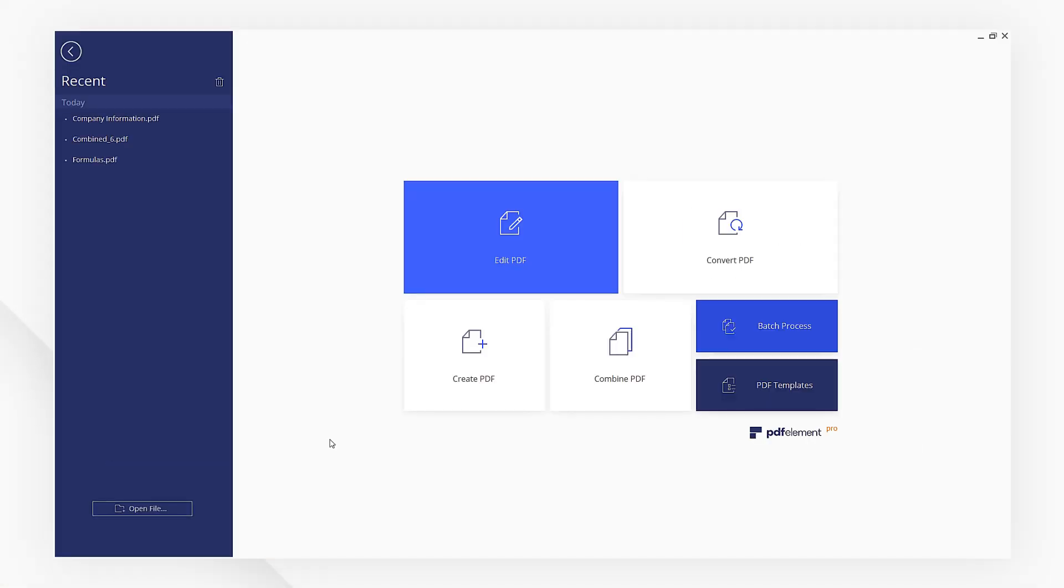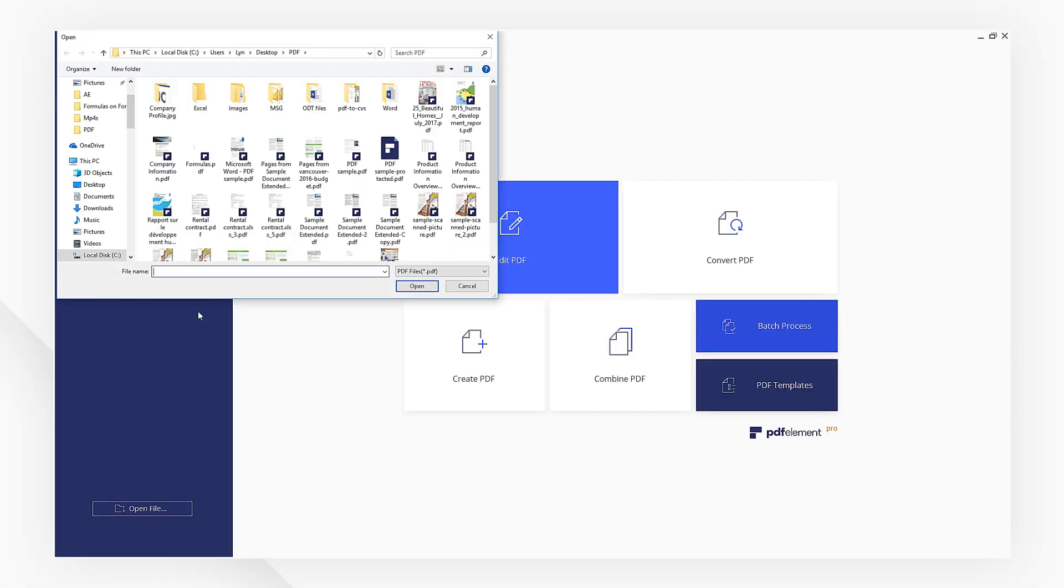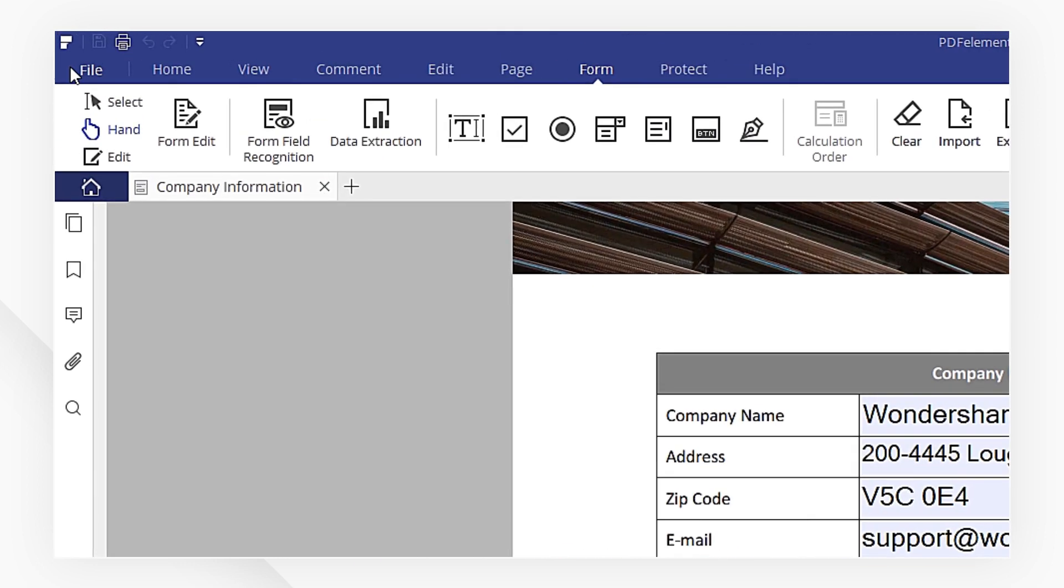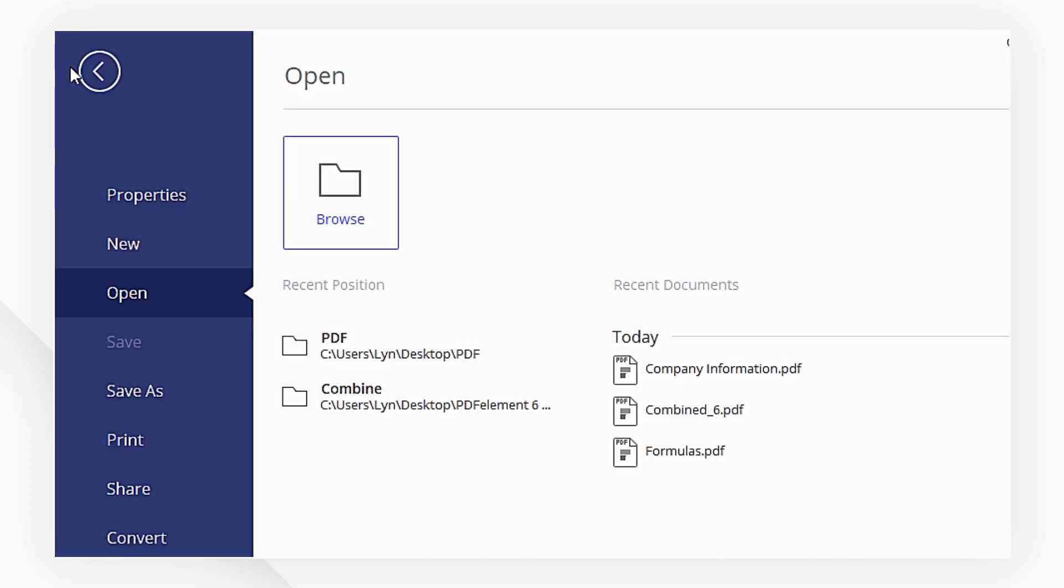First, open your PDF form in PDFelement. Navigate to the File menu, then select Print.